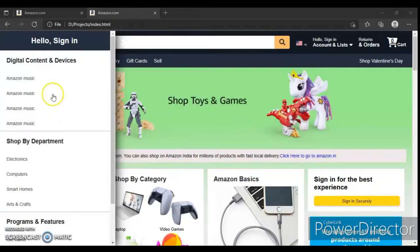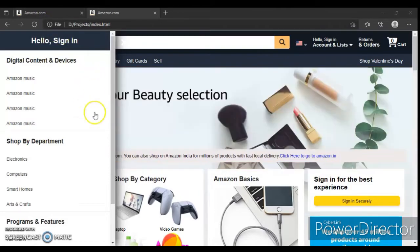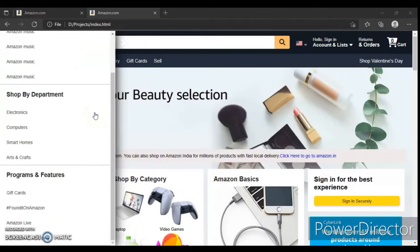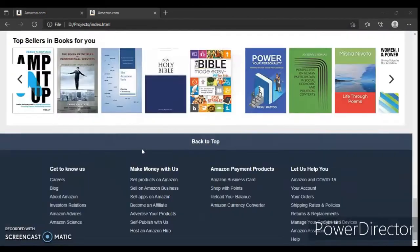Hey guys, this is Developer Dude. In the previous video we designed this sidebar, and in this video we will write JavaScript code for this sidebar and also for the back-to-top button. So let's get started.